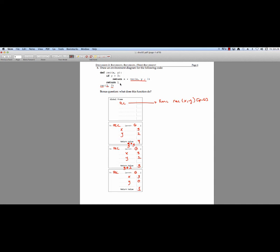So whenever you look at these functions and you're trying to figure out what they do, you should try and take a look and see if you can find the base case, which should be just some simple inputs to the function. And then try and figure out what the recursion is actually doing. And sometimes drawing an environment diagram is helpful for this.